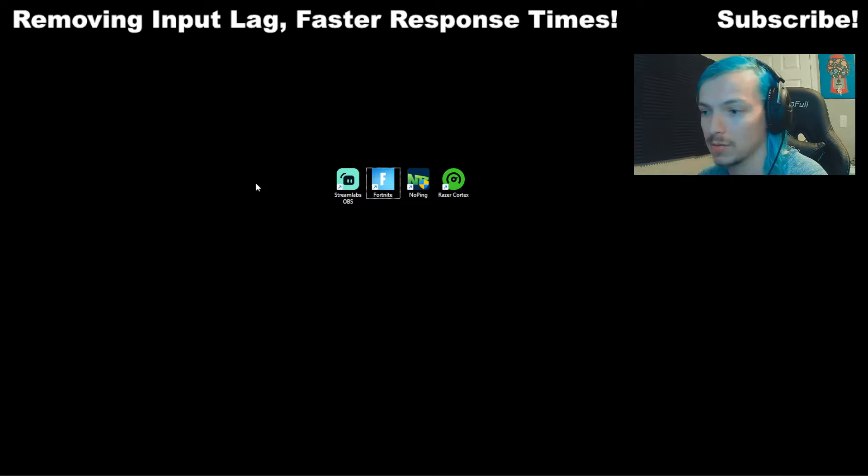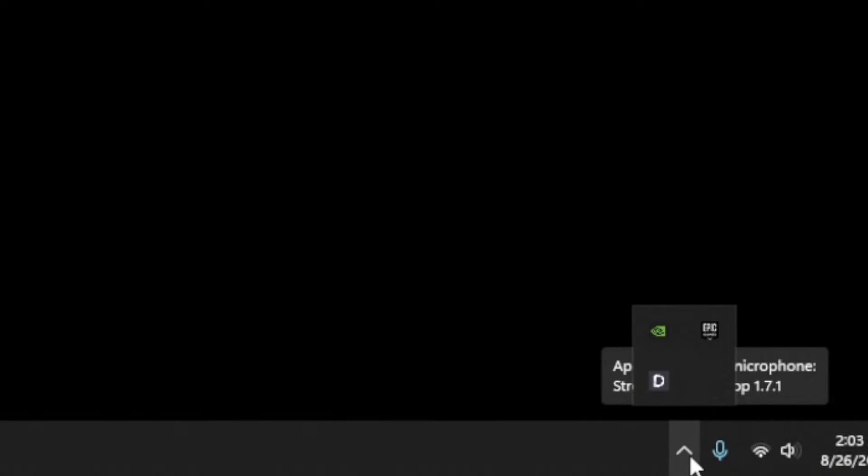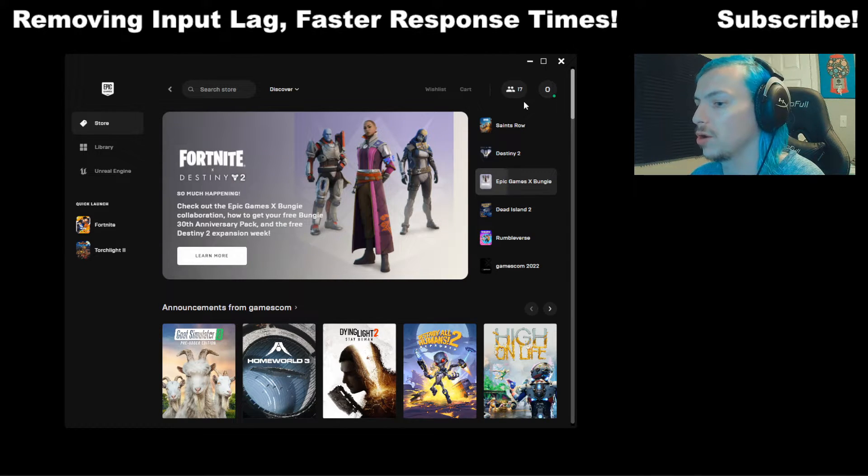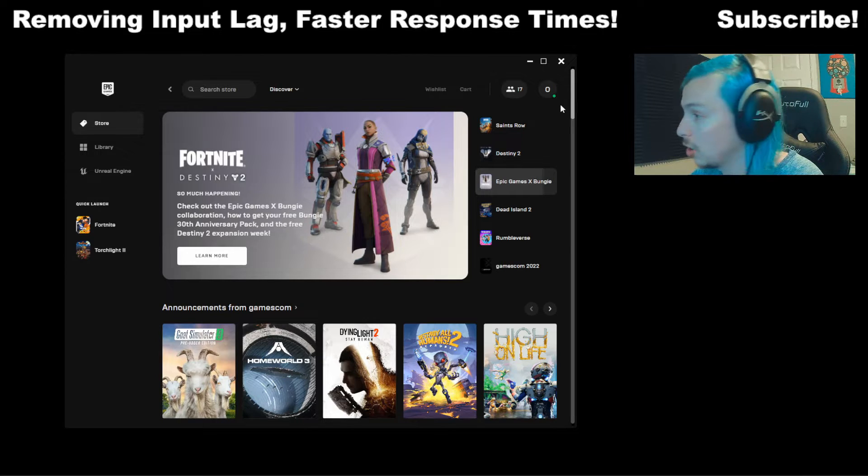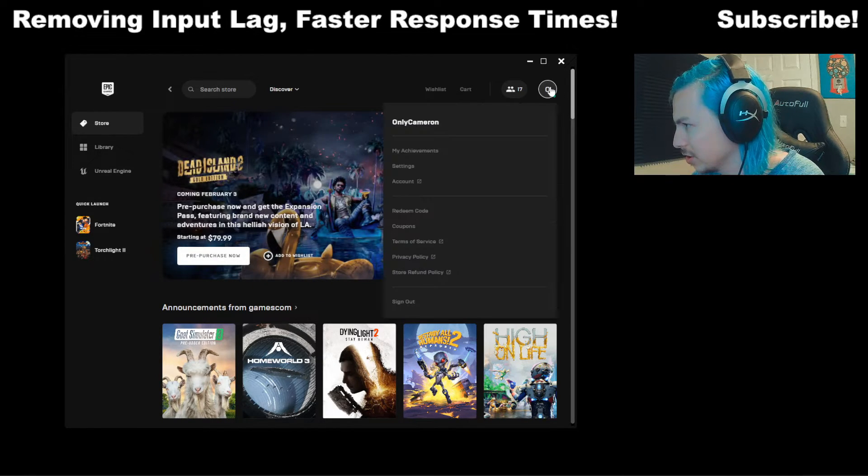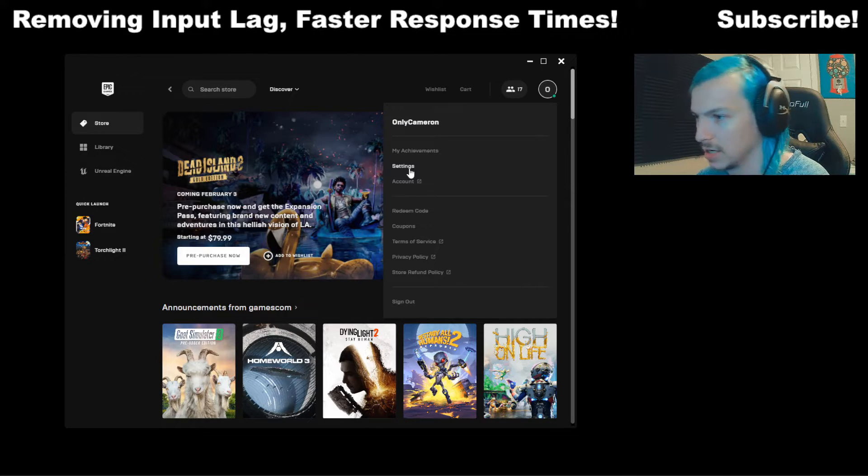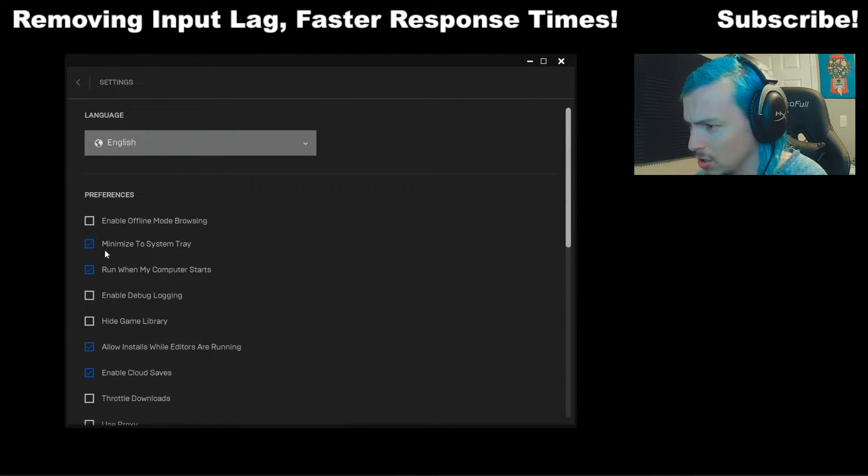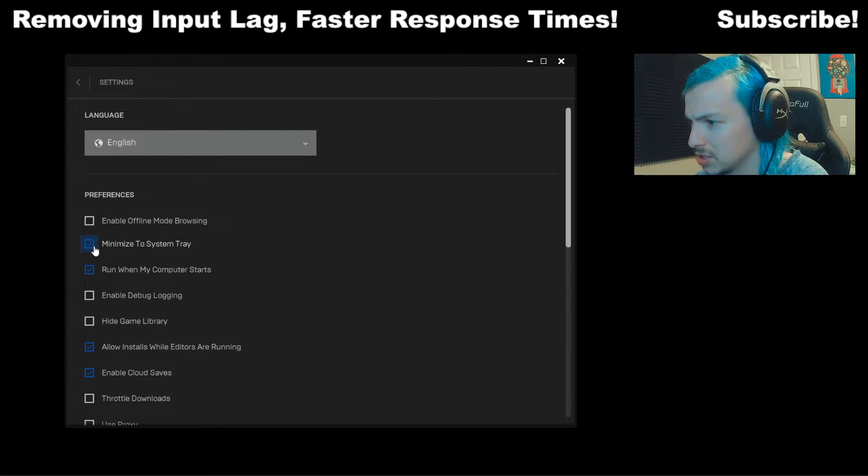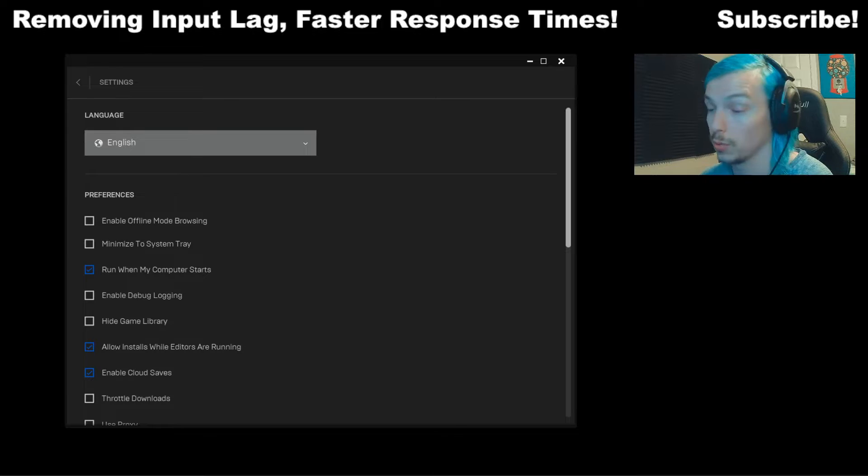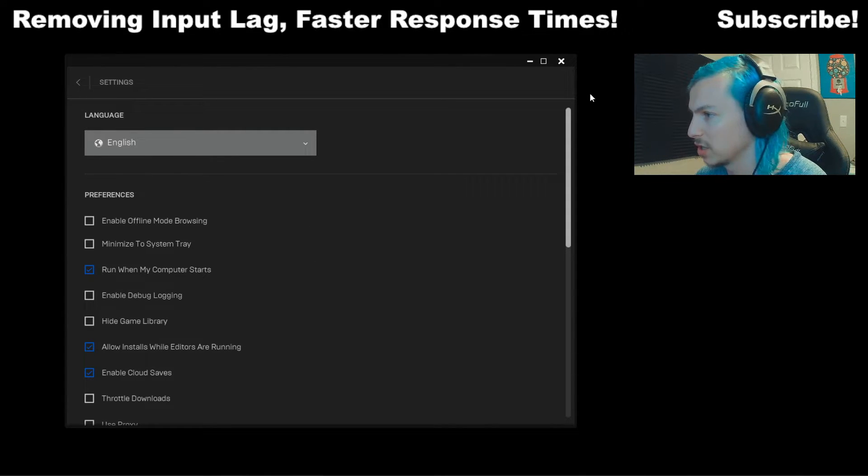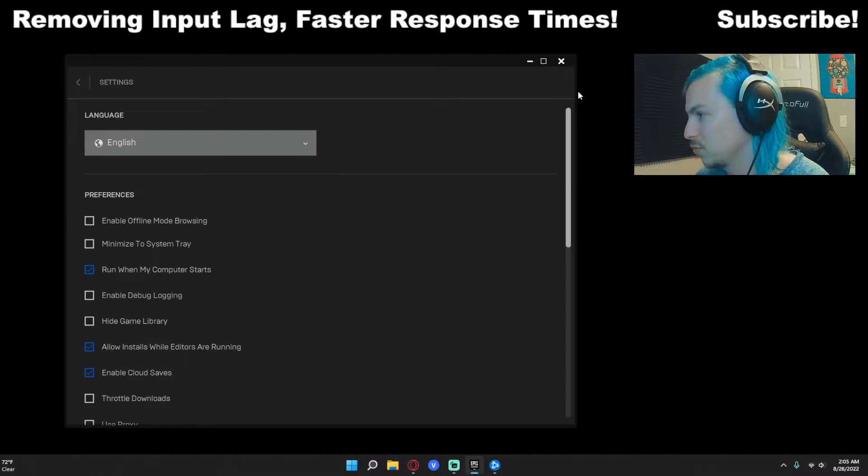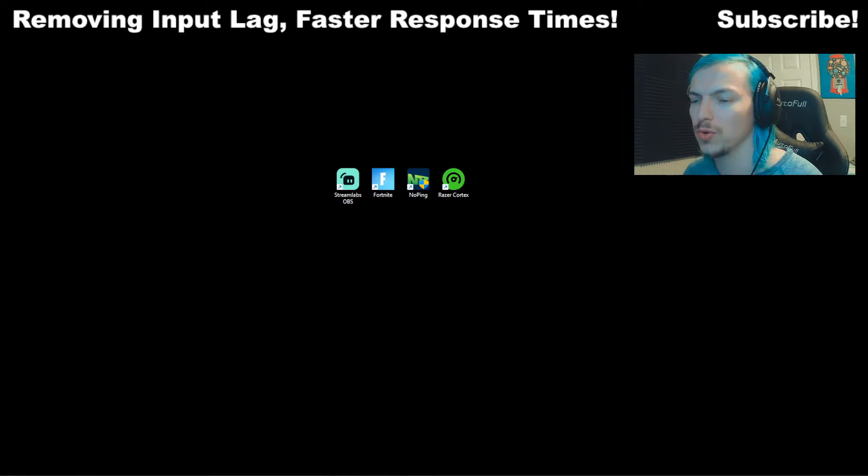So also another really good tip that I can't recommend enough is closing out, first off, close out any background running applications. One thing I really recommend for everybody to do with their Epic Games Launcher, this will help with your FPS and input lag. Click on your settings on Epic Games Launcher. You'll see all these options here. One option that you want to remove is Minimize to System Tray. And the reason for this, when you're playing Fortnite, you actually don't need Epic Games Launcher open. It just wastes resources. So once you do that, then when you close out of Epic Games Launcher, it fully closes Fortnite for you.